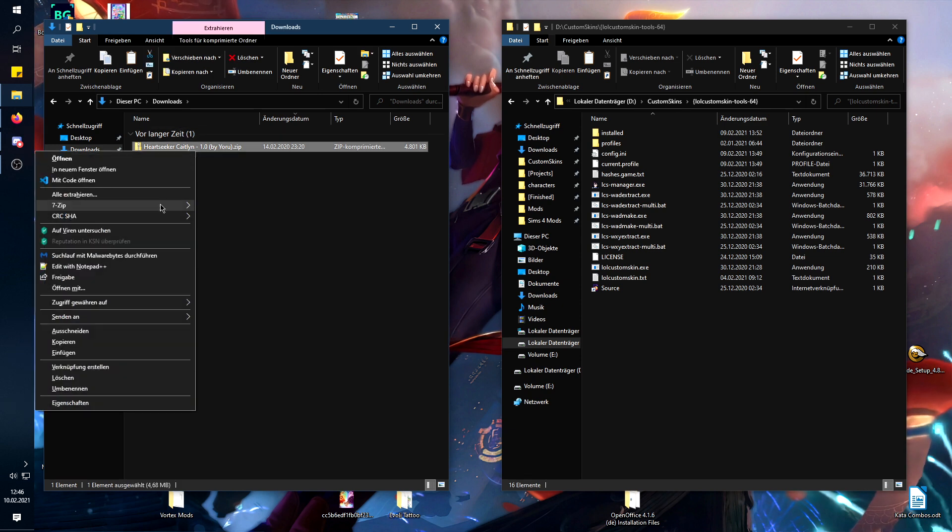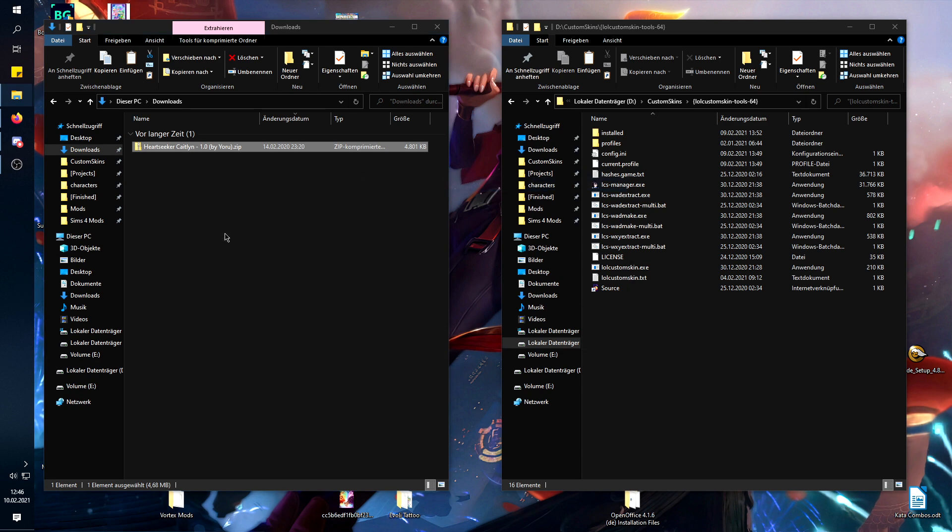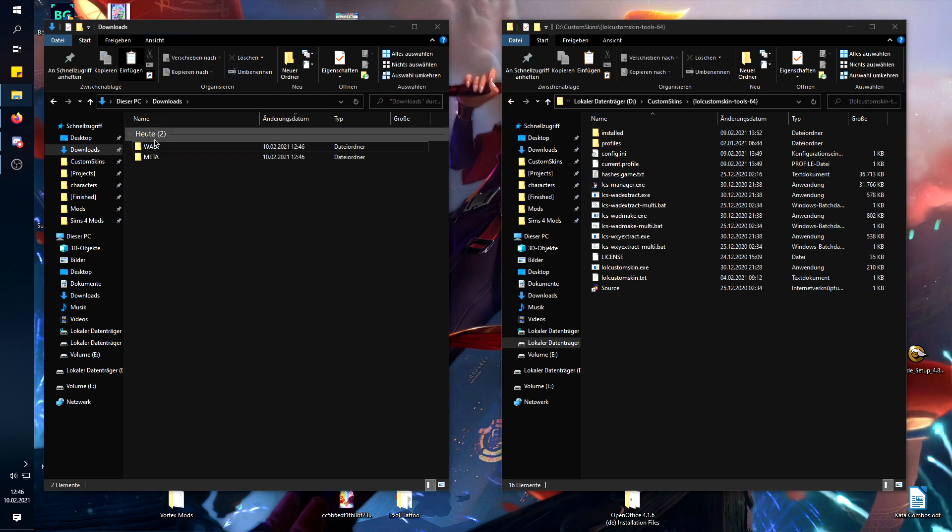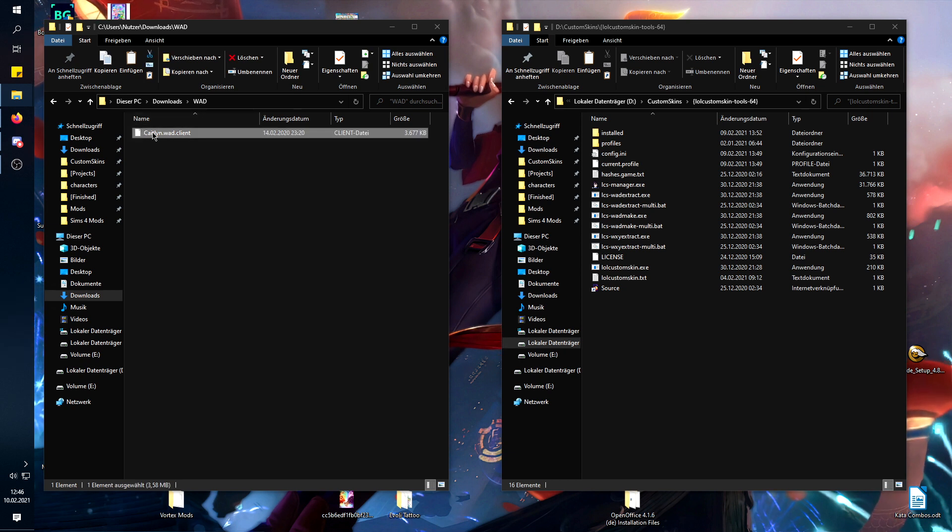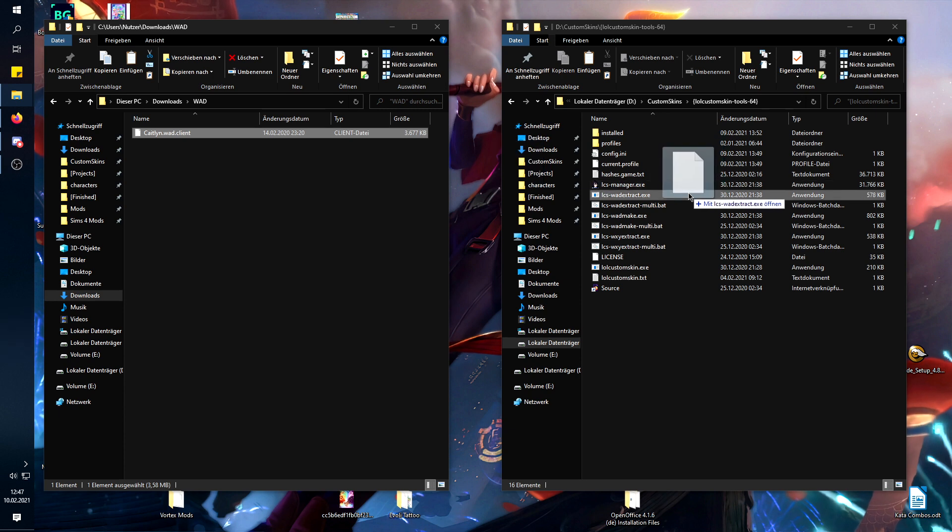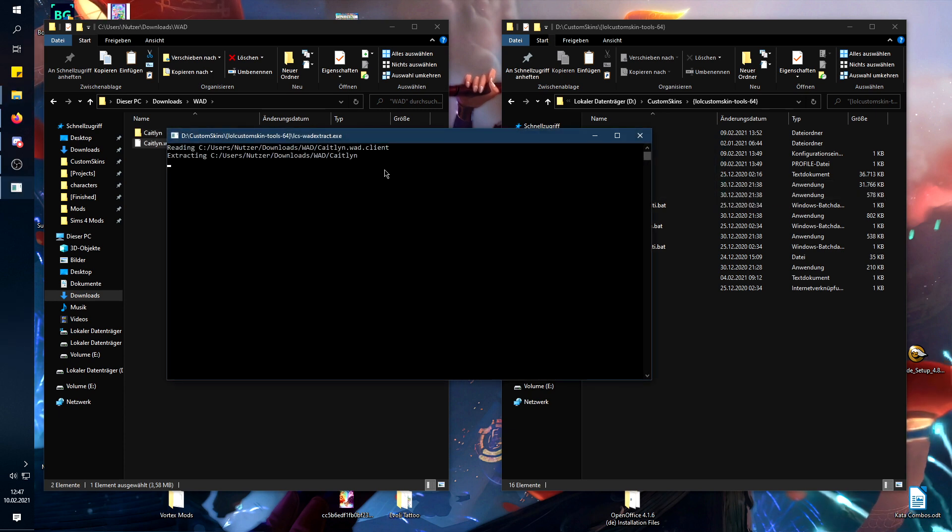So you just want to unpack it, then you have the WAD and the meta files. In the WAD files you will find, of course, the WAD client. Now what you need to do is take it and go to LCS WAD extract and extract it.